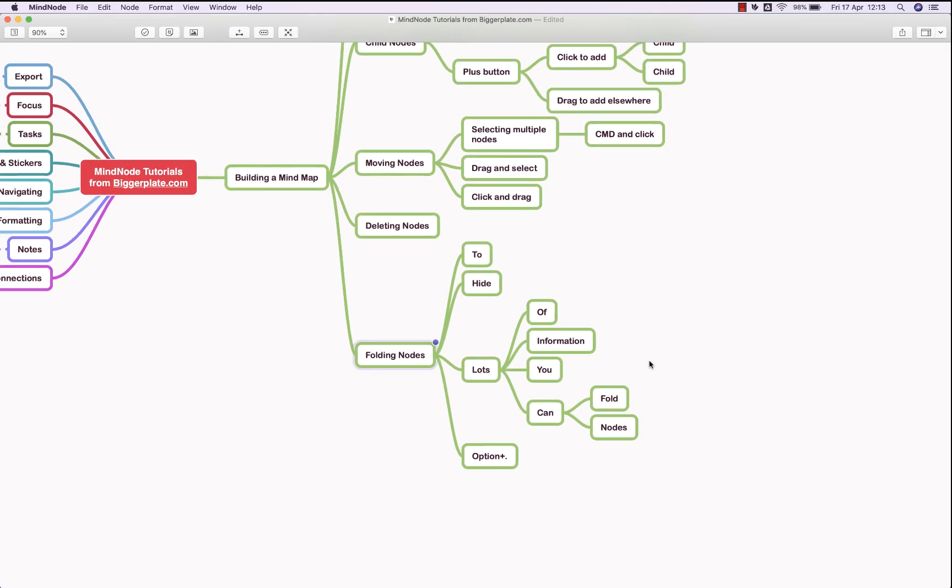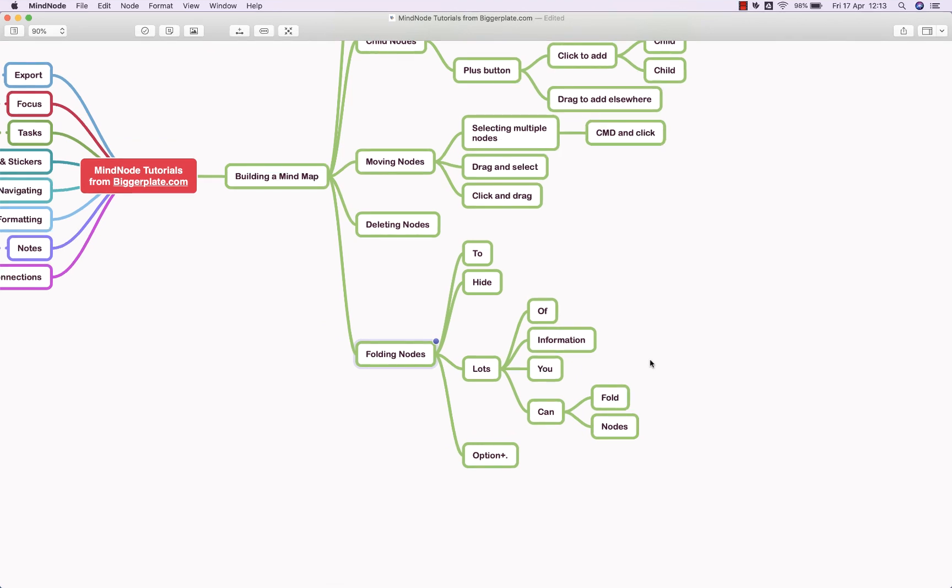Hopefully this is enough to just get you started using MindNode for Mac. For more MindNode templates, tutorials, and training, visit biggerplate.com.